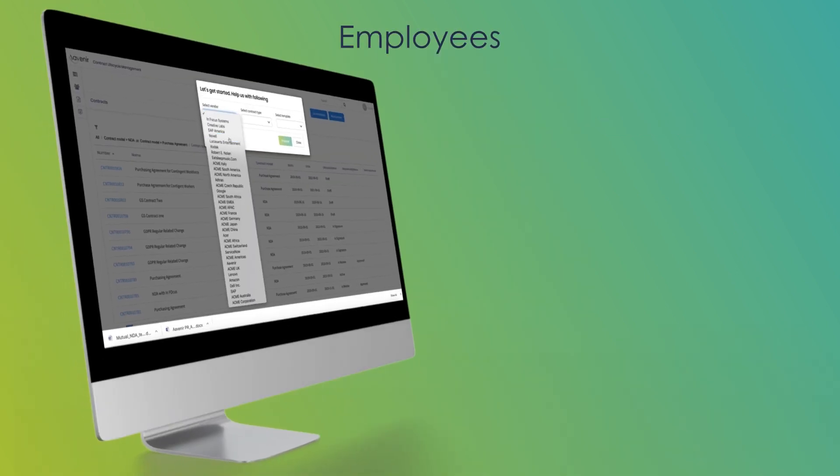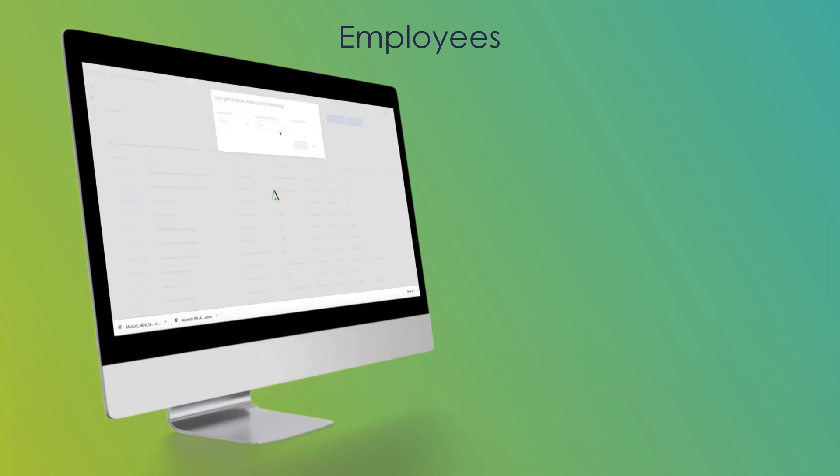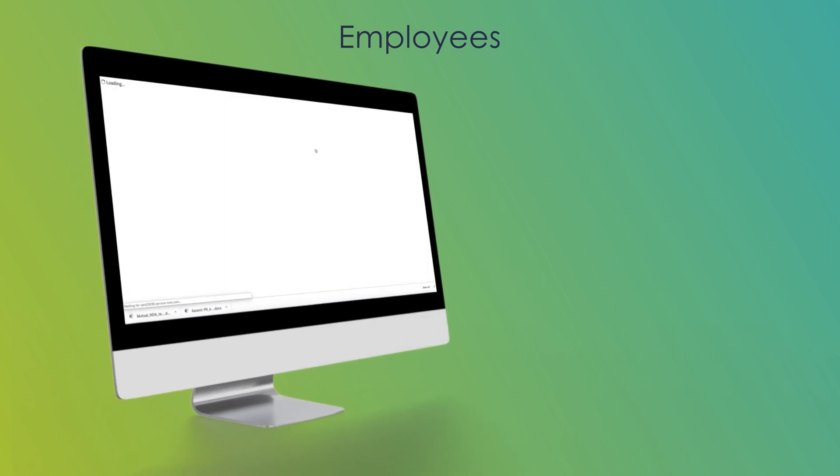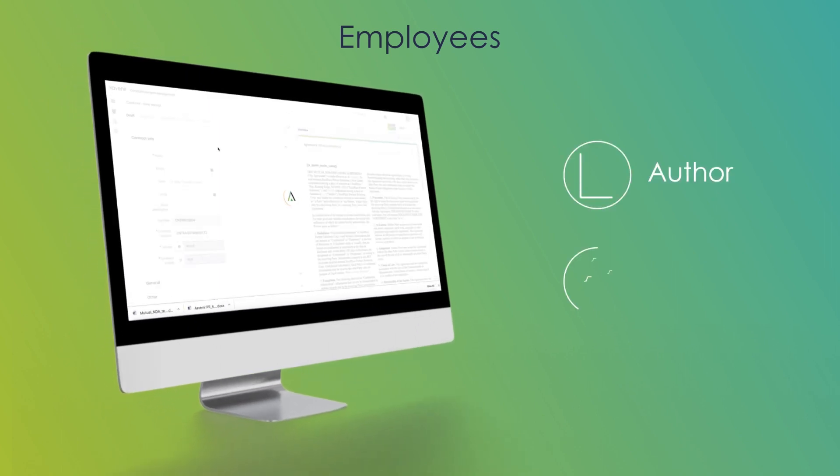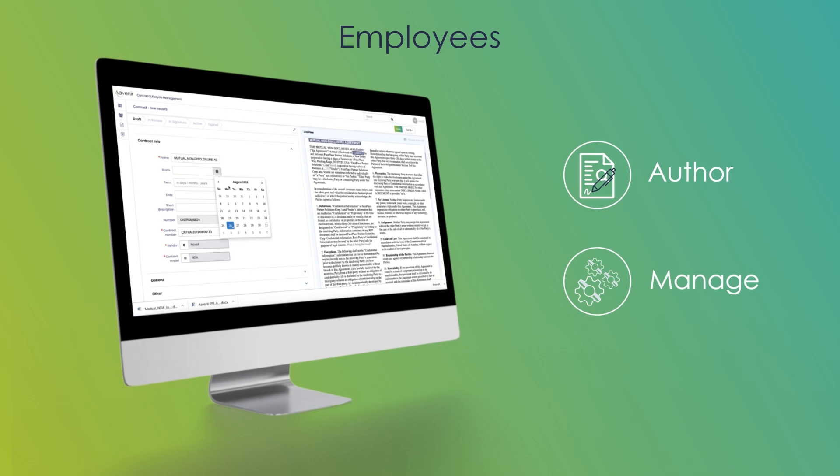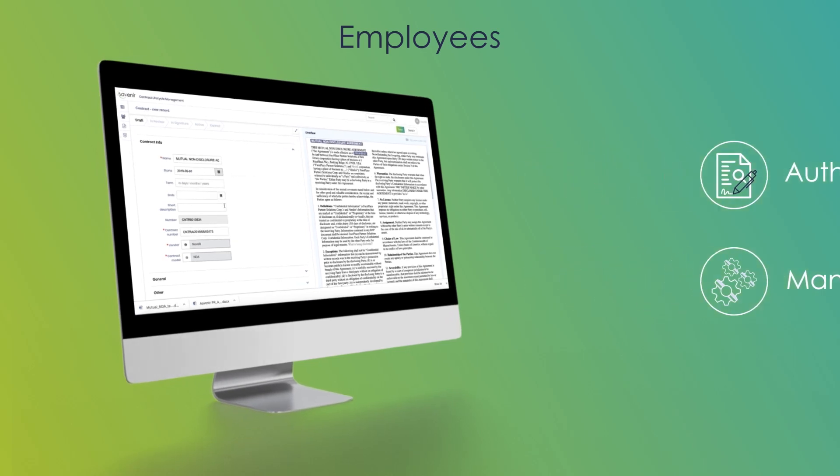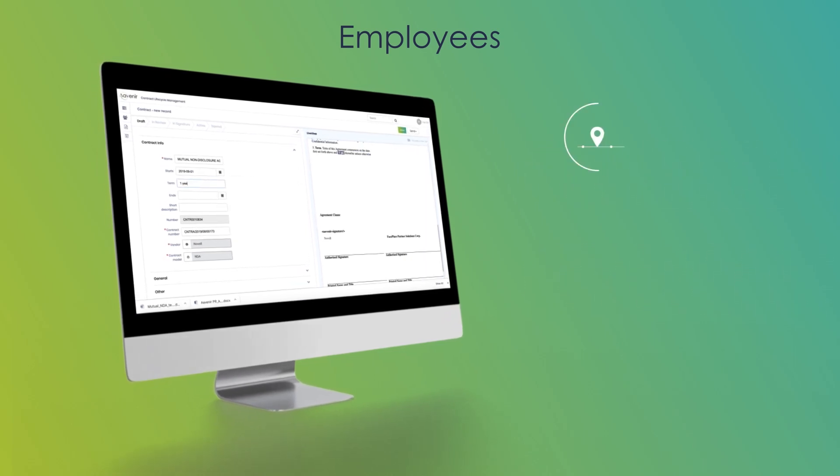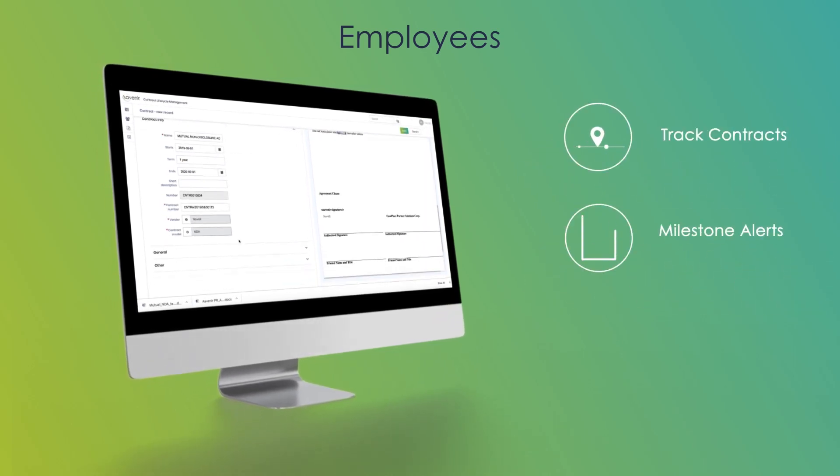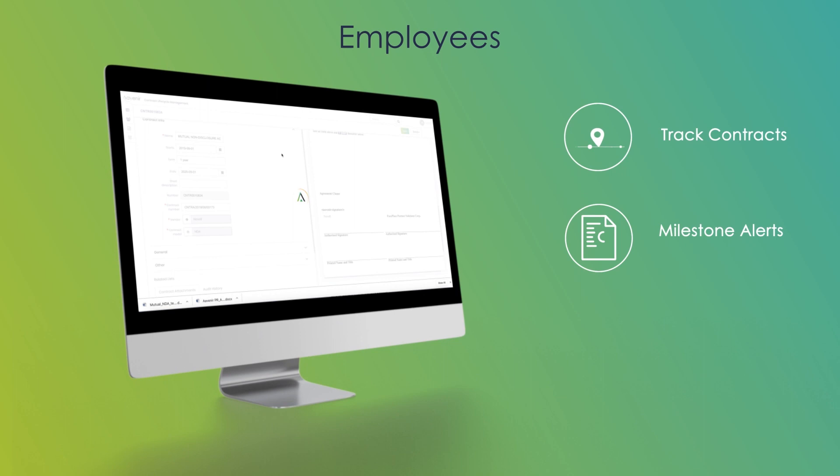For employees, Avenir's CLM works as a self-service portal to author contracts using pre-approved templates, track contract status, set milestone alerts, and thereby control their own work.